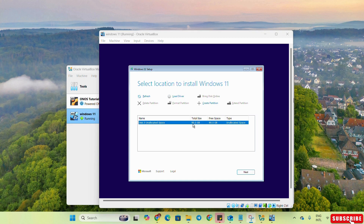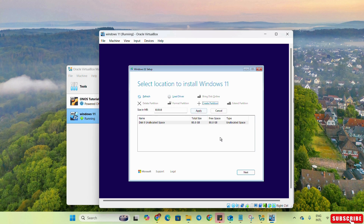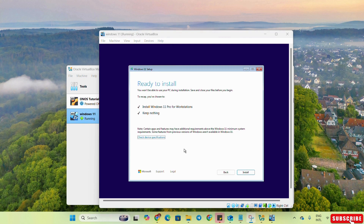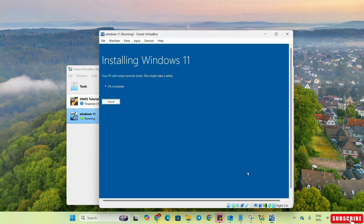This is the 80 GB drive we specified for this installation. We can create partitions or simply select this drive and click Next. Here you can see it is ready to install — we click Install.